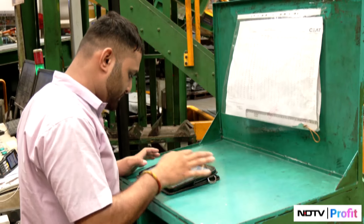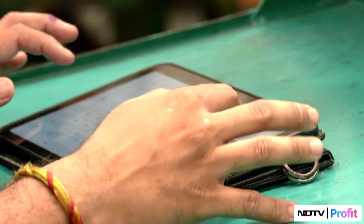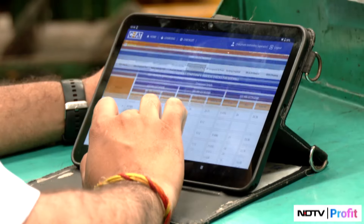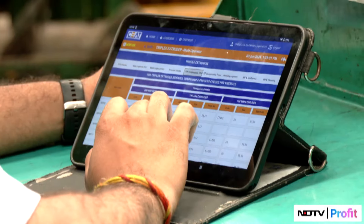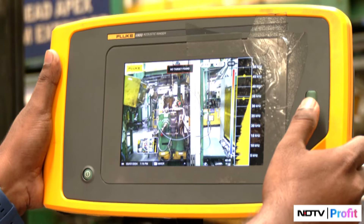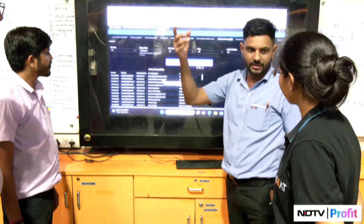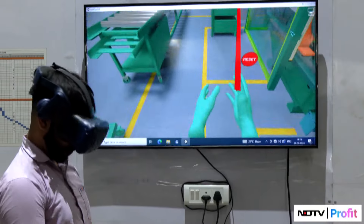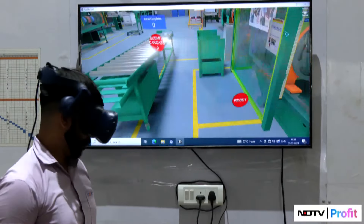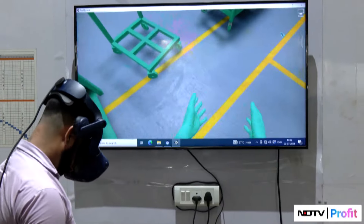Before the rubber is vulcanized, the tire is conceptualized on a computer. That's because the performance of a tire needs to match with the performance of the vehicle it's going into. Here's Renji Isaac, head of R&D at SEAT Tires, explaining the virtual development of a new tire.